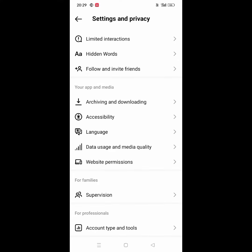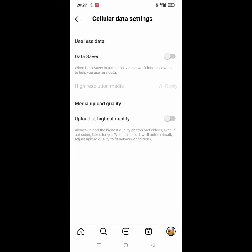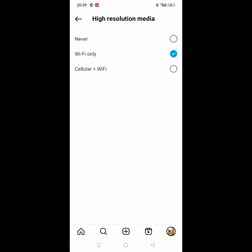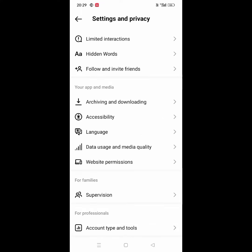Click on Data Saver to enable it. That's how you save data on Instagram. Please like and subscribe to the channel. Thank you for watching.